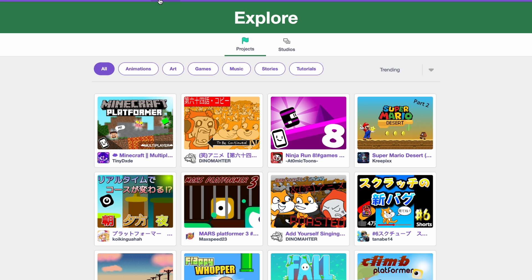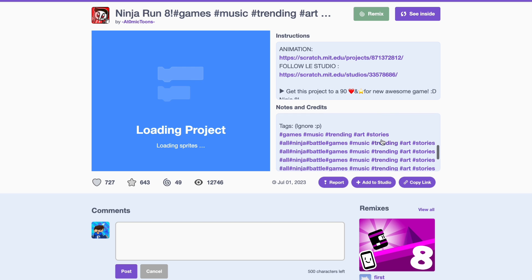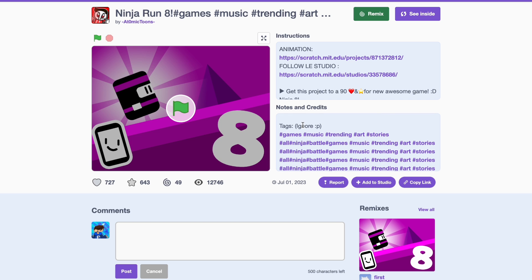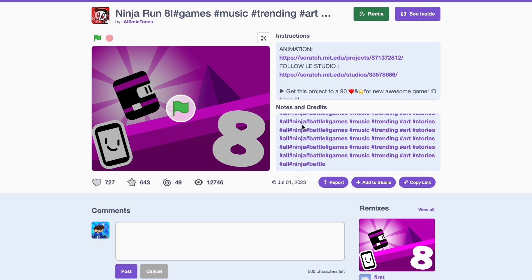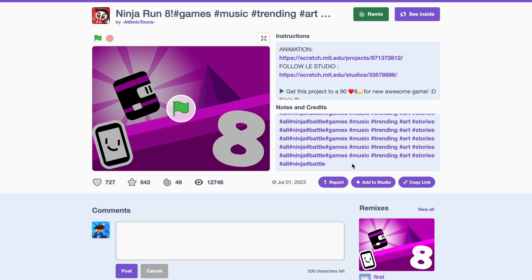Number three is tags. Many new scratchers don't use them as much. For example, let's go to this project — as you can see, a bunch of tags. Now, you might be wondering why they repeat them. Well, the more you repeat them, the more it will fall into the Scratch algorithm and will be viewed more. So, use more tags.